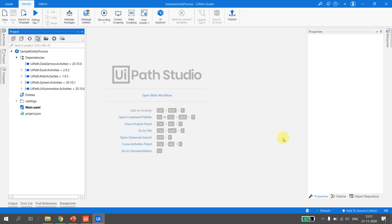If you like this video, please subscribe to the channel. In the coming part of the series, we are going to use the entity in UiPath Studio — inserting data into the entity, getting data from the entity, and querying data from the entity. Thank you for watching and happy automation!